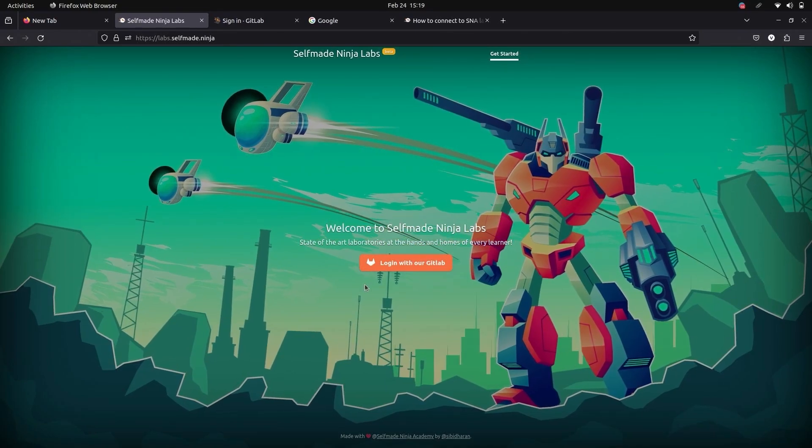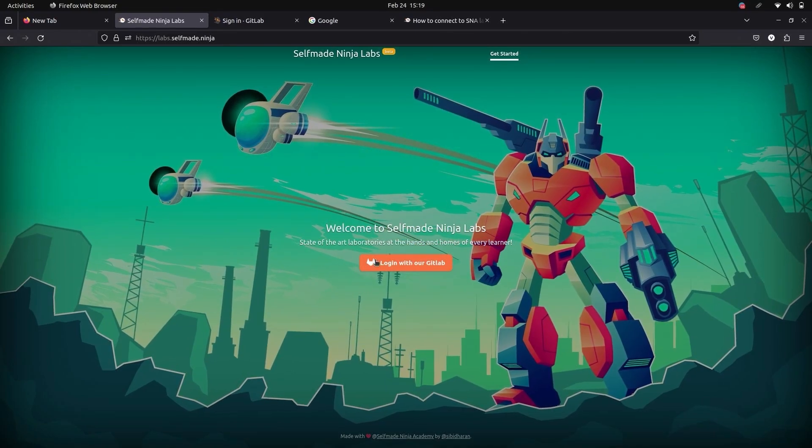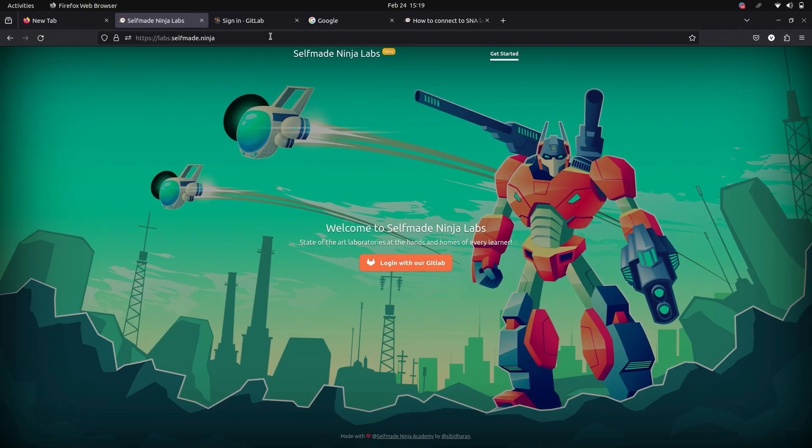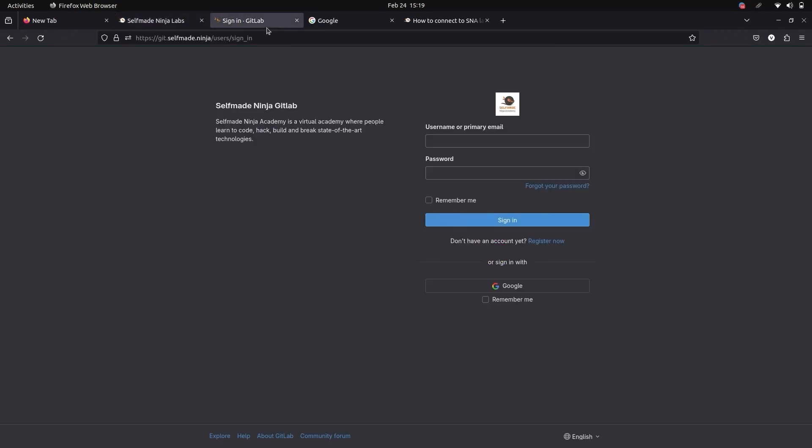As a prerequisite, you must have a GitLab account. If you don't have one, create one. If you have one, log in with it.